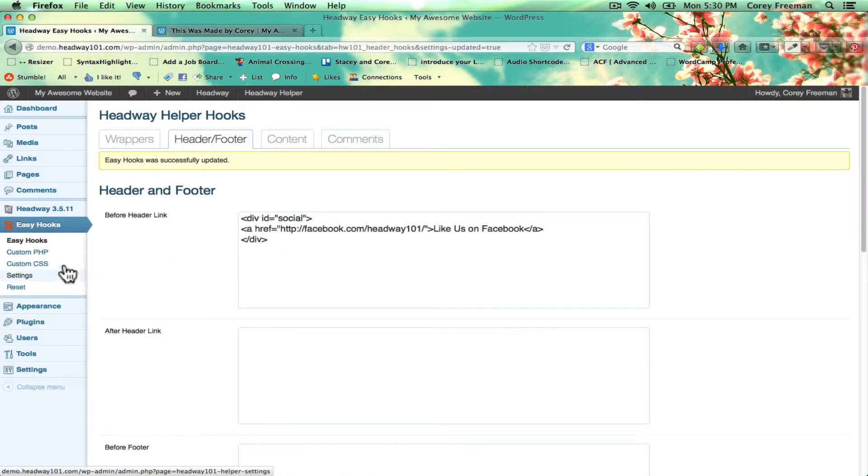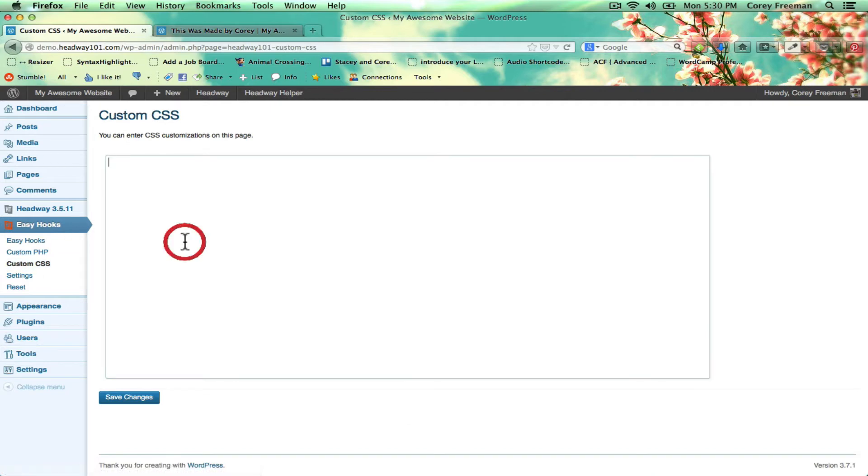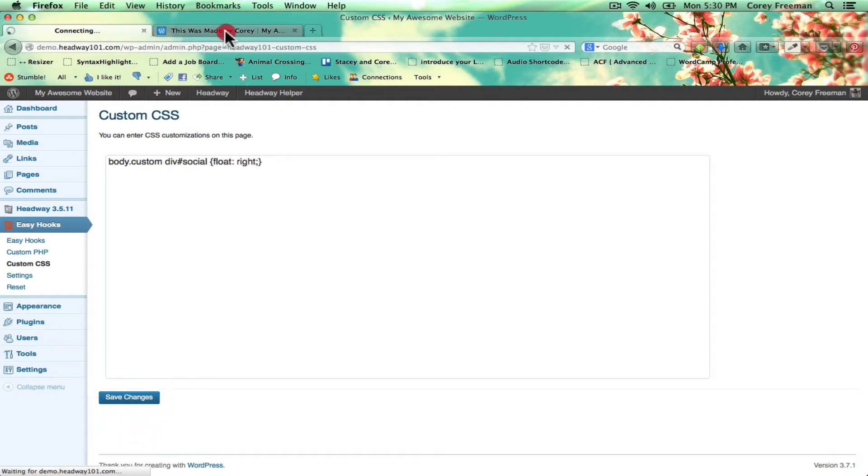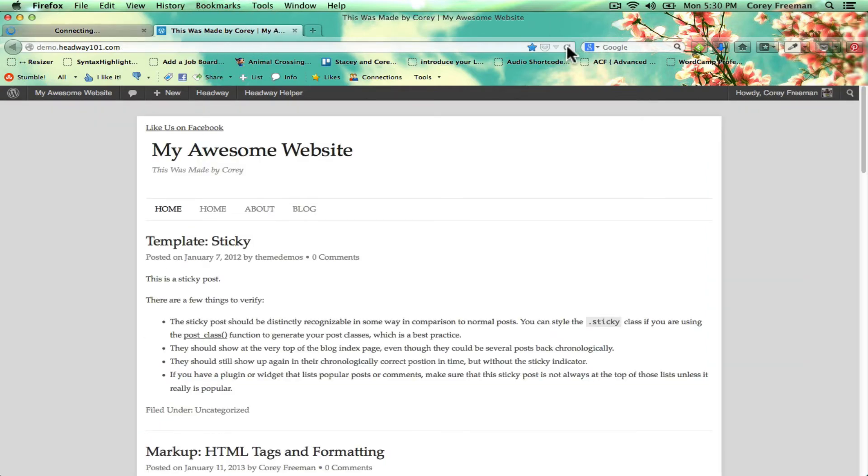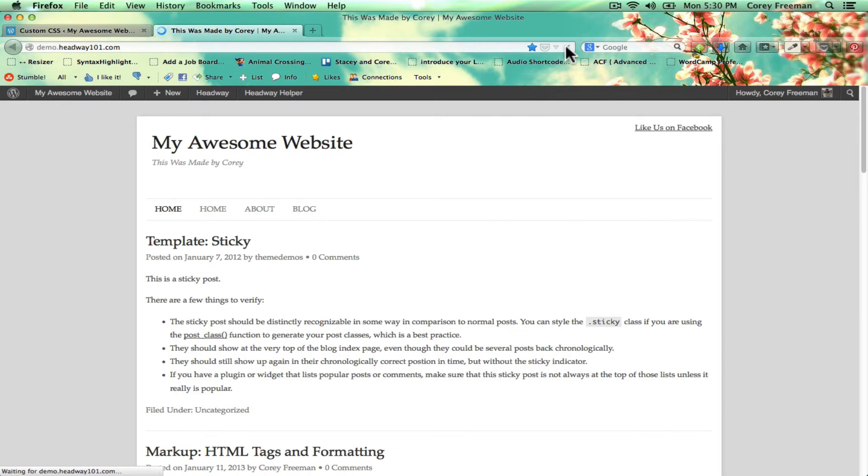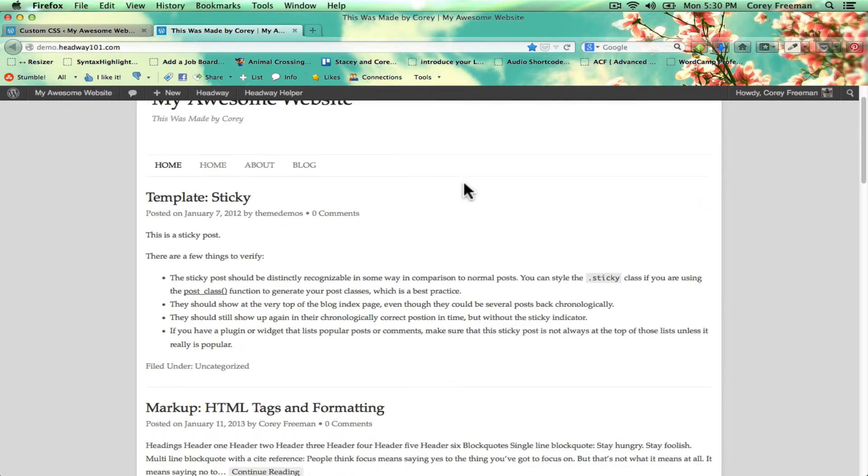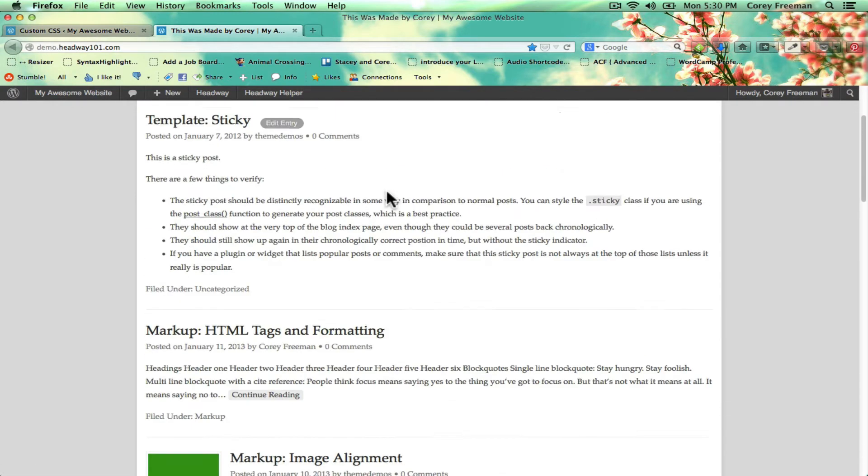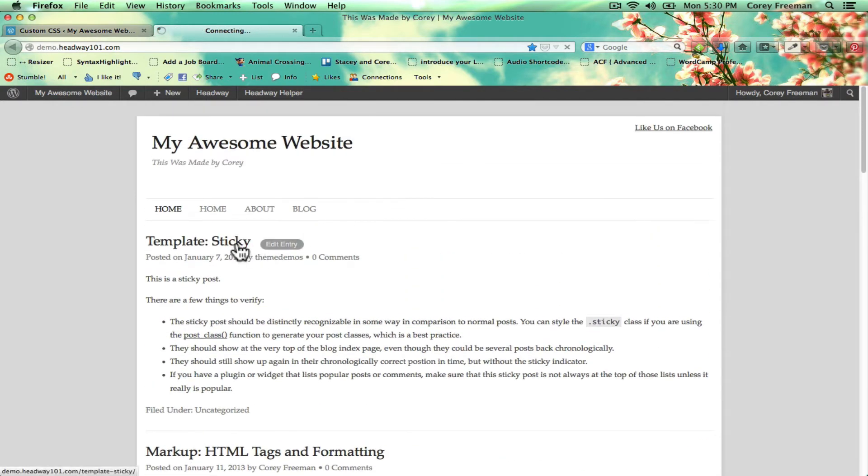You can also use custom CSS. So here I could do body dot custom div number social float right to get that to align itself. So that's just one of the ways that you can use hooks and CSS together.